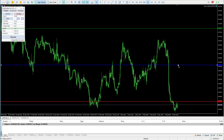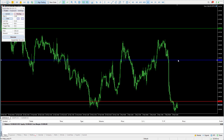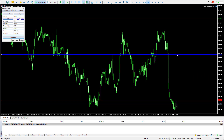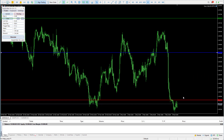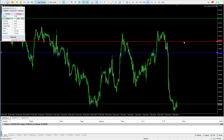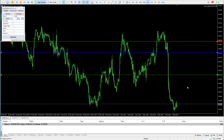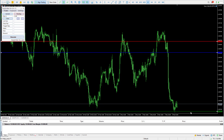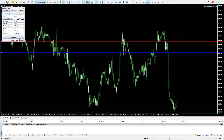The blue line is going to be your entry line. Let's say you want to sell the market at this level — all you're going to need to do is put your stop loss above the price and the green line where you want your take profit to be. This is by no means a trade recommendation; this is just to show you guys how to place a trade.